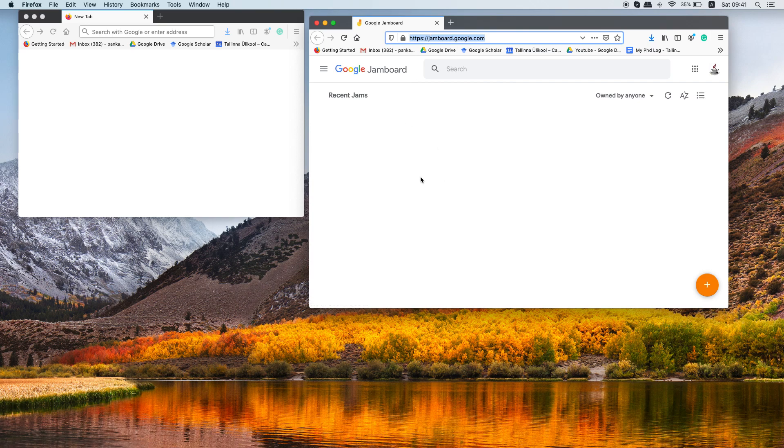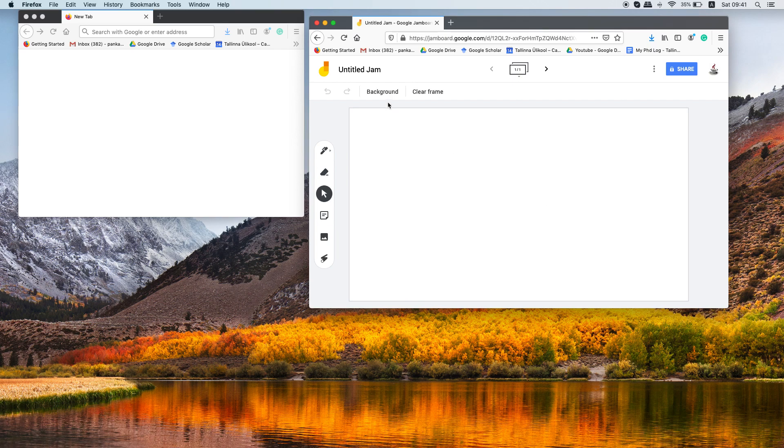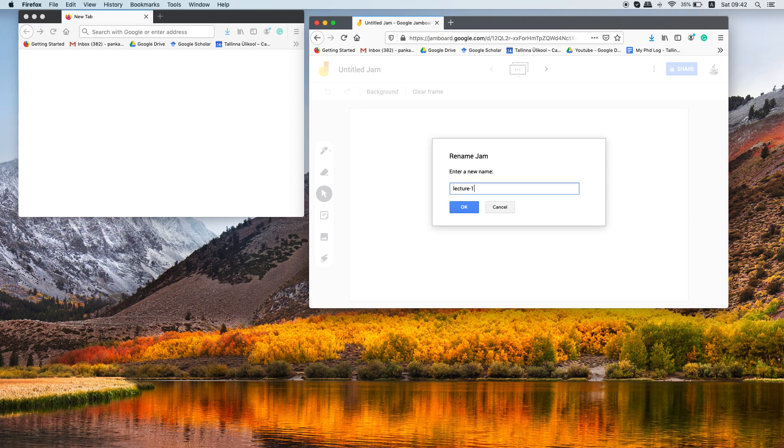Once you are on this page you will see here a plus icon, just click on it. Here you can change the name of your blackboard so you can write the name of your course or name of your class. Let's say lecture one.